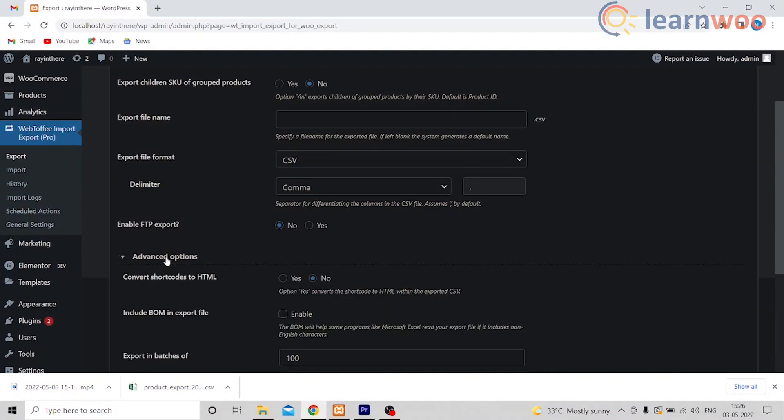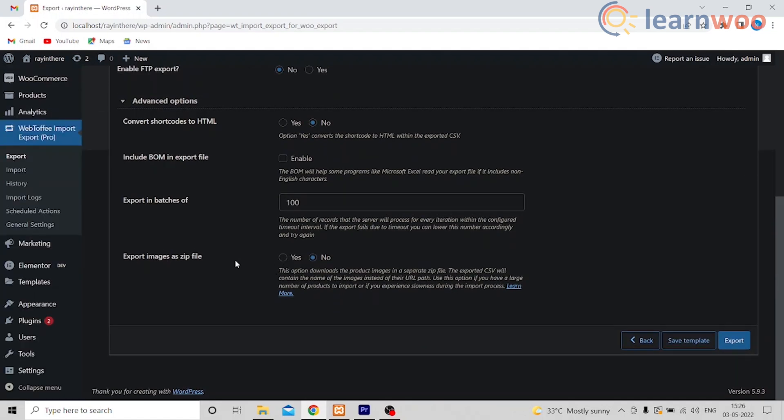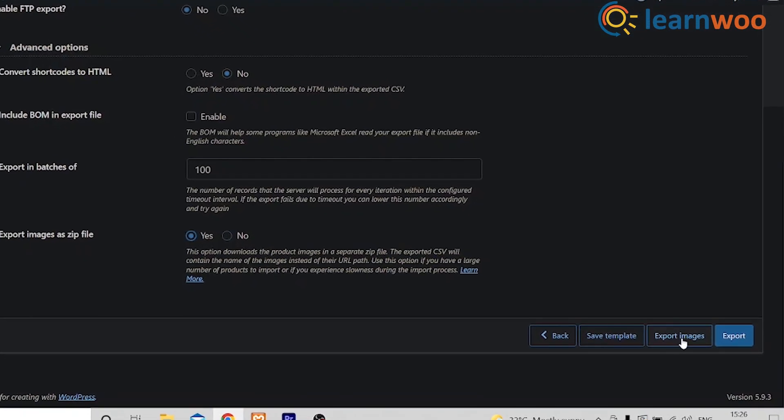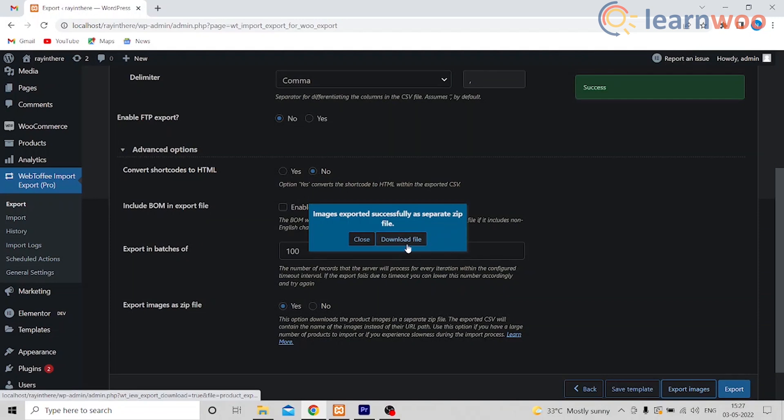Now I'm going to show you how you can actually export the images as a zip file. Once you're on the fifth step after completing all that, you will see a tab called Advanced option. Expand the tab and you'll see an option called Export Images as a zip file. Select Yes and this will add an Export Images button on the screen. The Export Images button will only export the images of the product — nothing else will be included in the zip file. Keep that in mind and click Download File. The exported zip will be downloaded to your system.